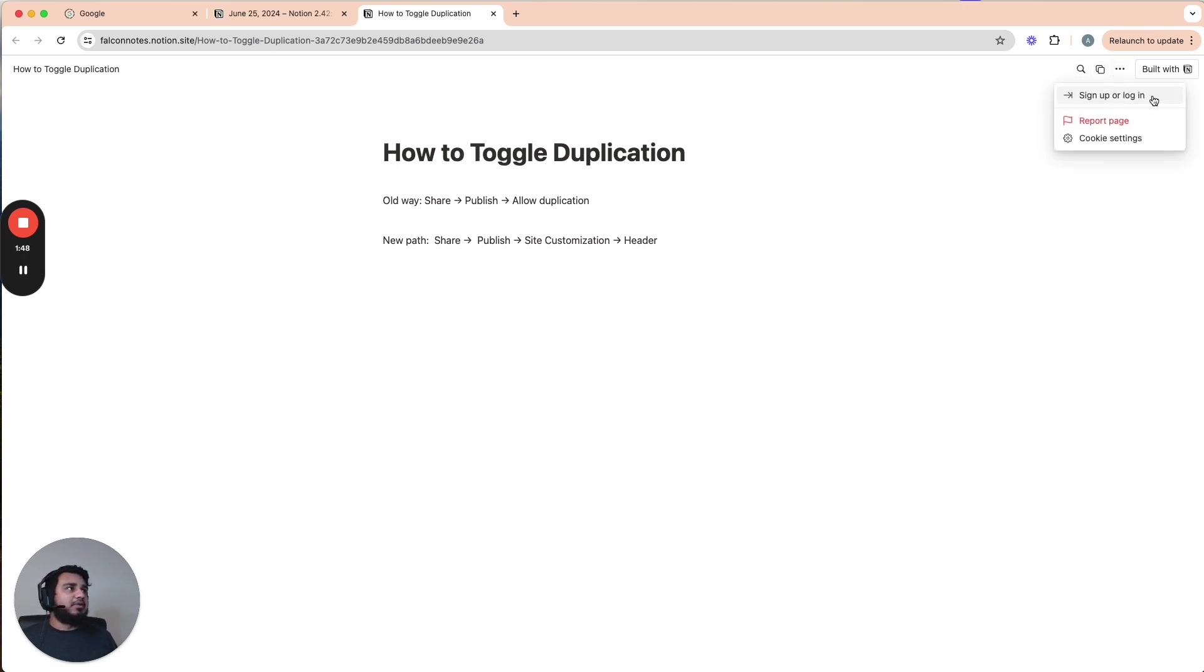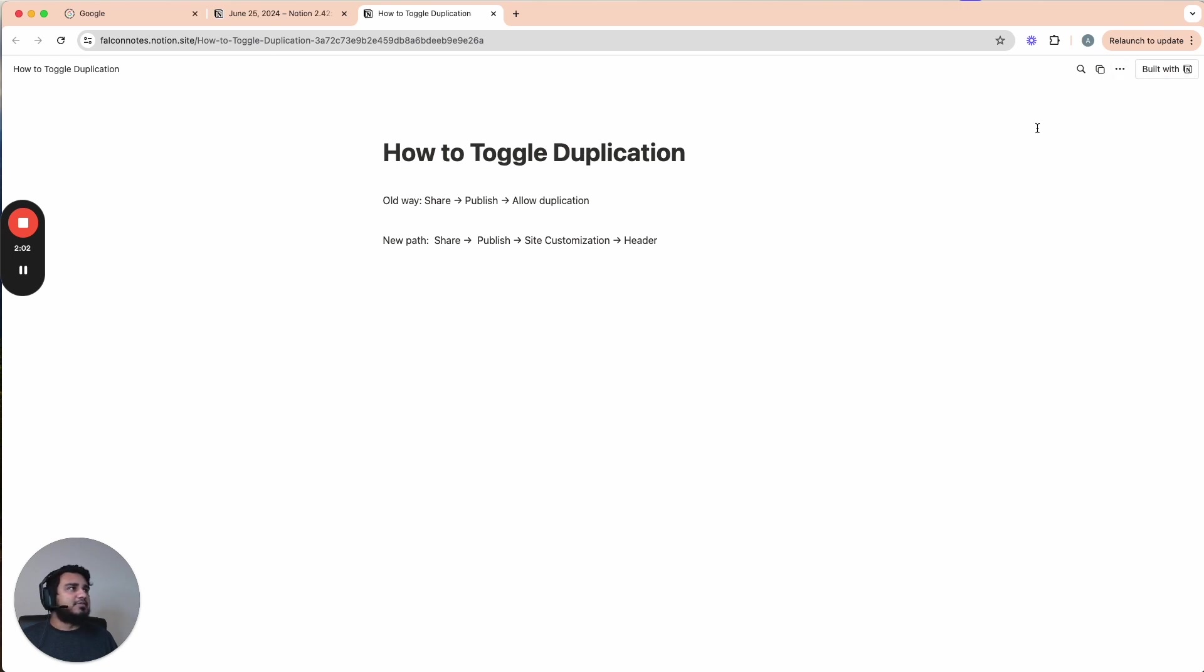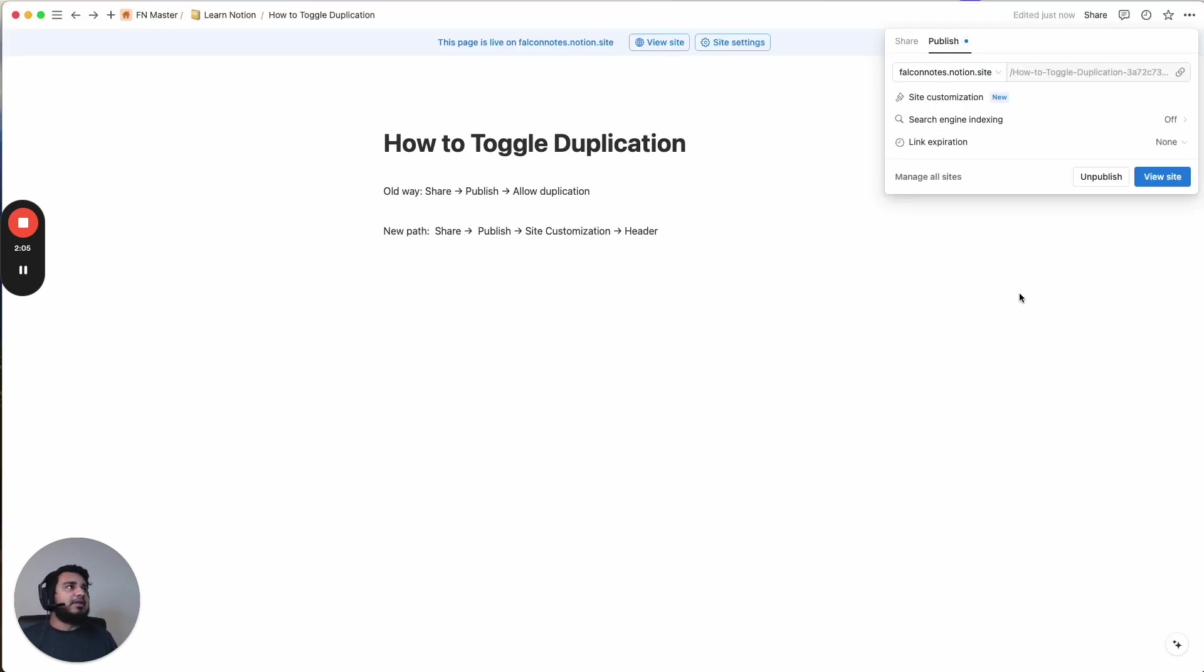In here, we have sign up or log in to Notion, a report page, and then cookie settings. And then very last, but certainly not least, we have the built with Notion watermark. And so we actually have the option to tweak all of these options and turn them off except for these three dots here. So let's go through that one by one.